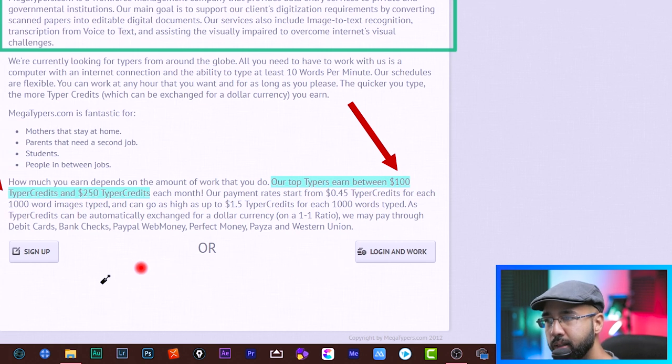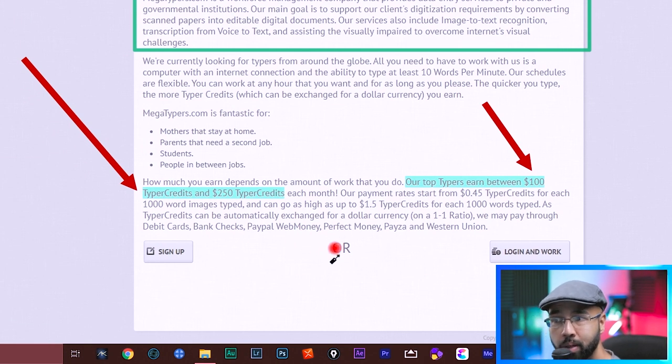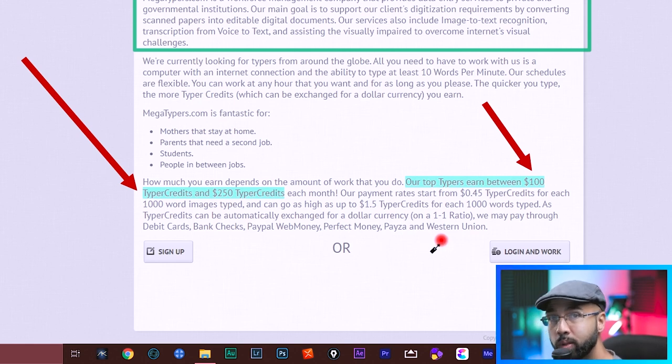They state here clearly that they pay through debit cards, bank checks, PayPal, WebMoney, Perfect Money, Payza, and Western Union. So there are many payment options.